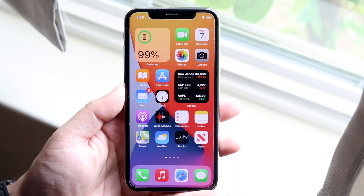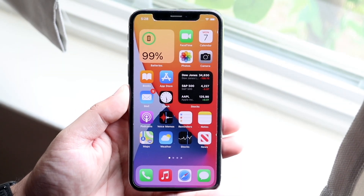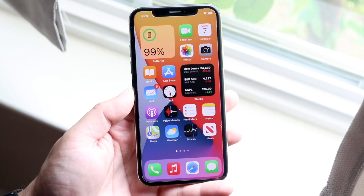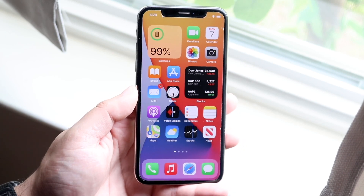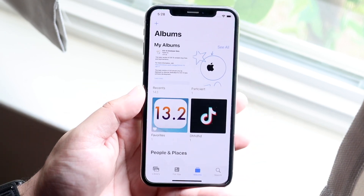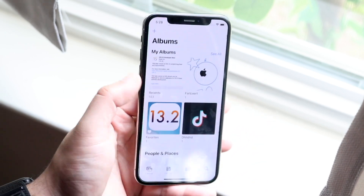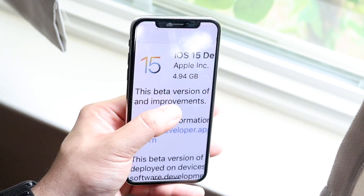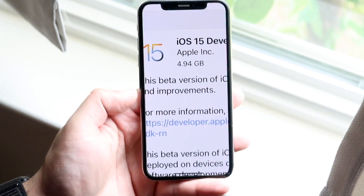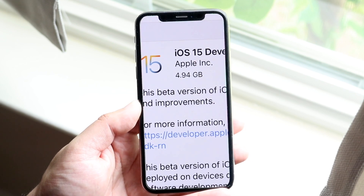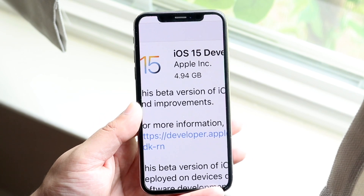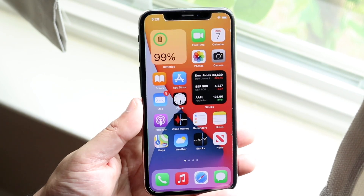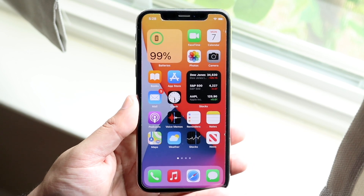Welcome back everyone. iOS 15 has officially came out, so let's take a look at it on the iPhone X. Now this update was a pretty big update in size, maybe not a massive update really. It was about 4.94, so about like 5 to 6 to 7 gigs almost on all my devices, so definitely not a small update by any means in terms of size.